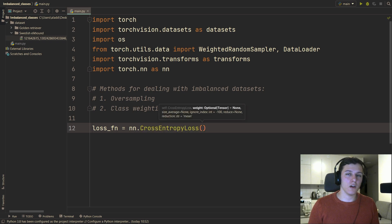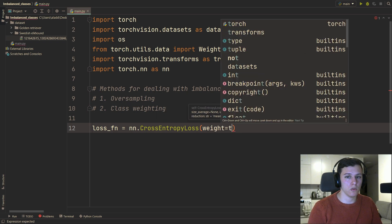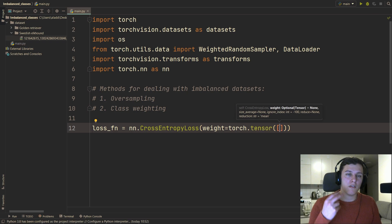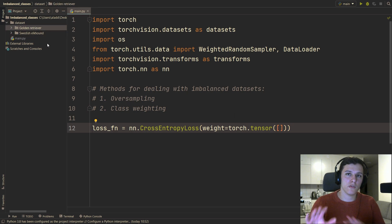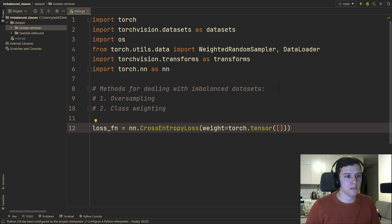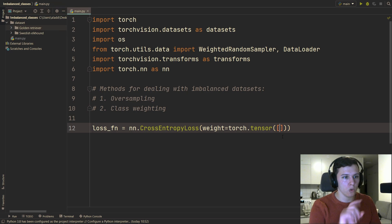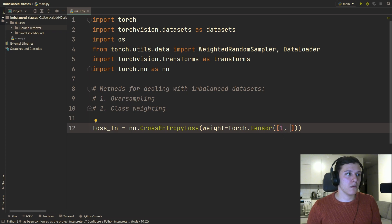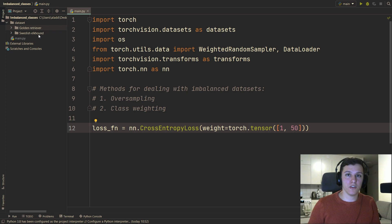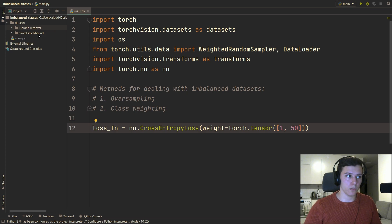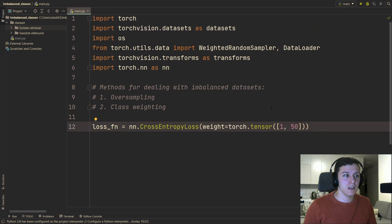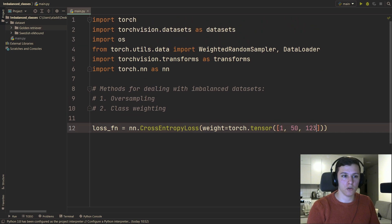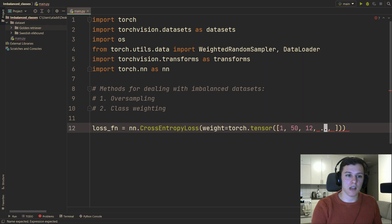For class weighting, when you create your loss function — CrossEntropyLoss — all you do is send in a weight tensor. We have two classes: golden retriever is class zero, Swedish elkhound is class one. We set the golden retriever weight to 1 and the elkhound weight to 50, because we have 50 more examples for the retriever. This multiplies the elkhound's loss by 50 whenever we see that image. That's all you need for class weighting.